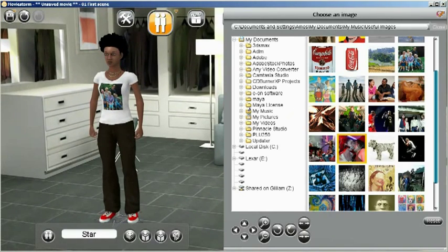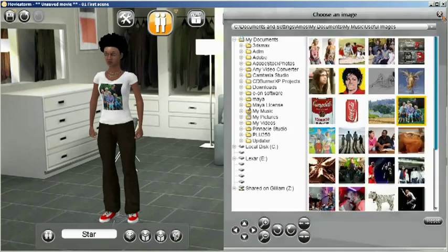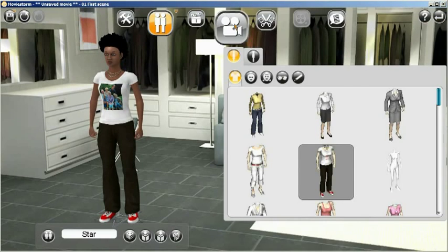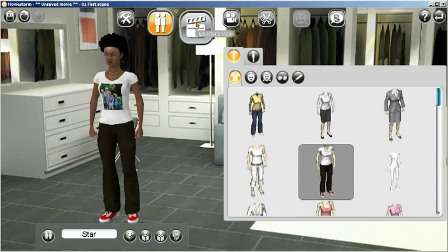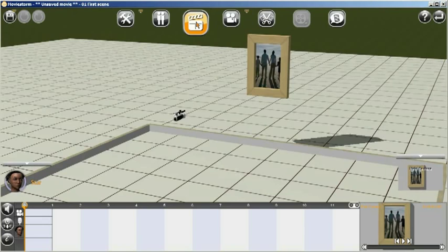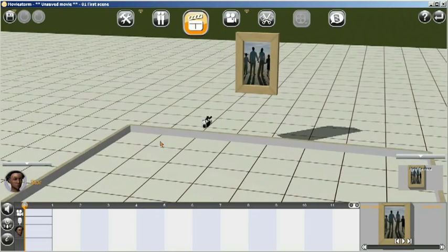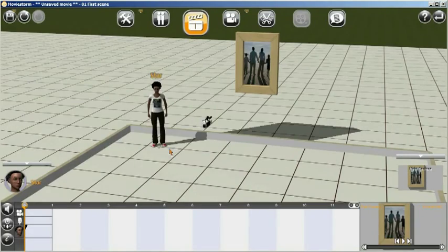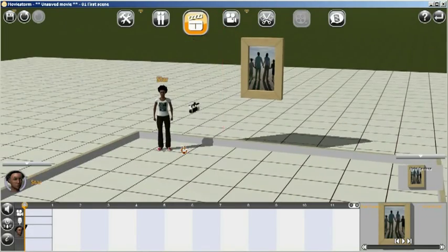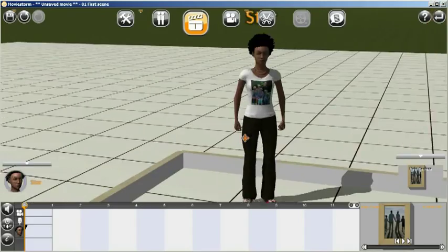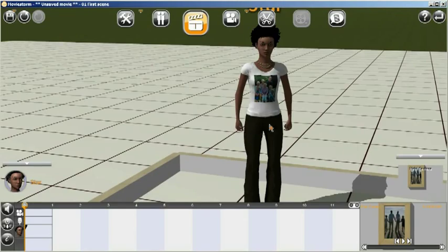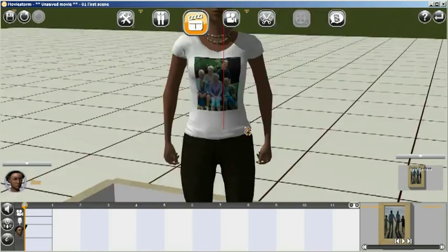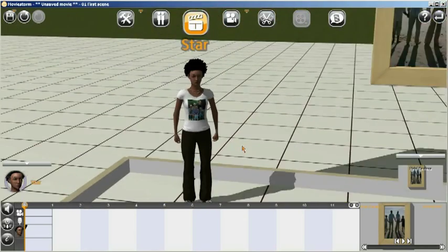If we just close the image browser here, and we'll go into the director's view. And there you can see that we have our original painting with our own user image on it. And if I place the character on set and zoom into her, you can see that she's got her image on the t-shirt.